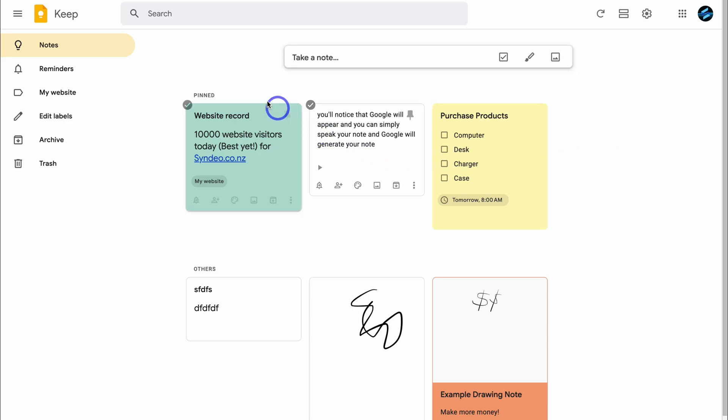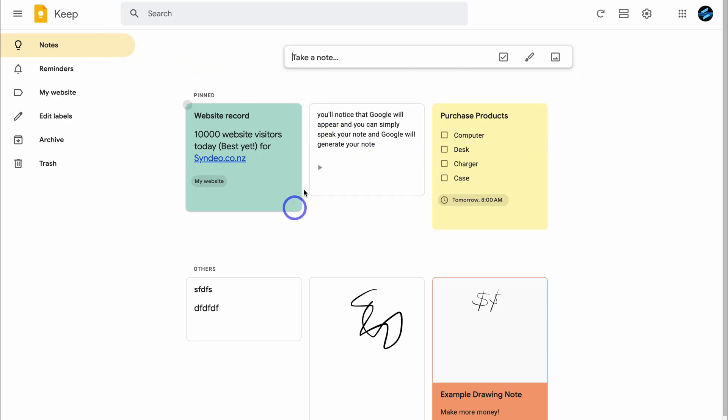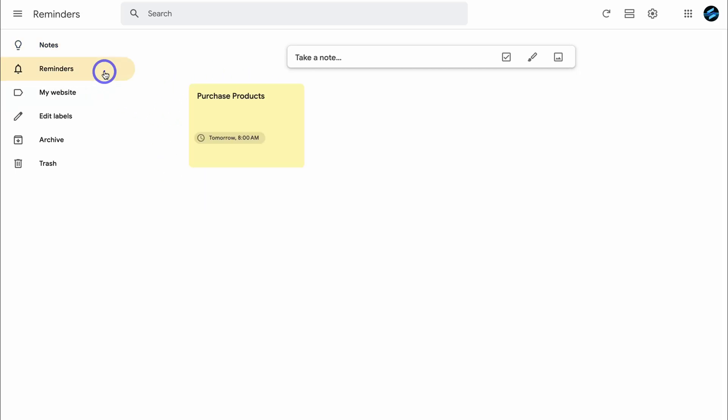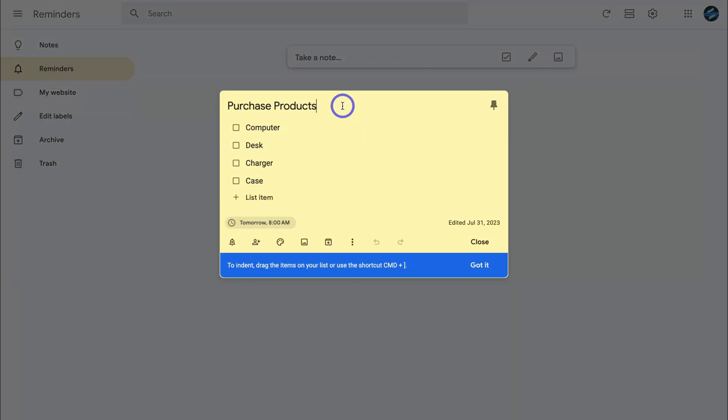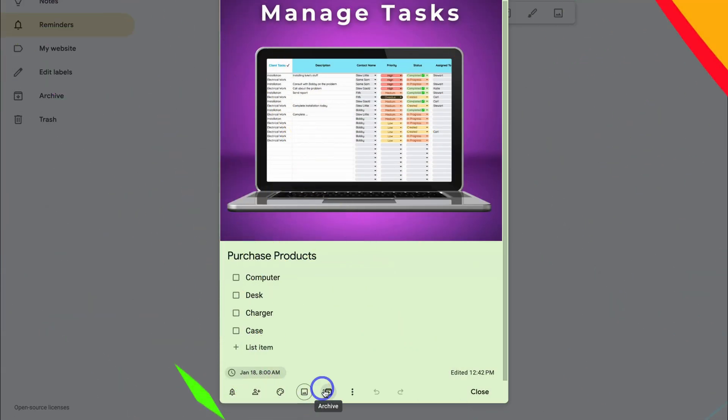The advantage over Google Tasks when it comes to task management is that you can set reminders, add collaborators, and also the dynamic nature of Google Keep allows you to add tasks or notes by either adding a task list, drawings, or images.